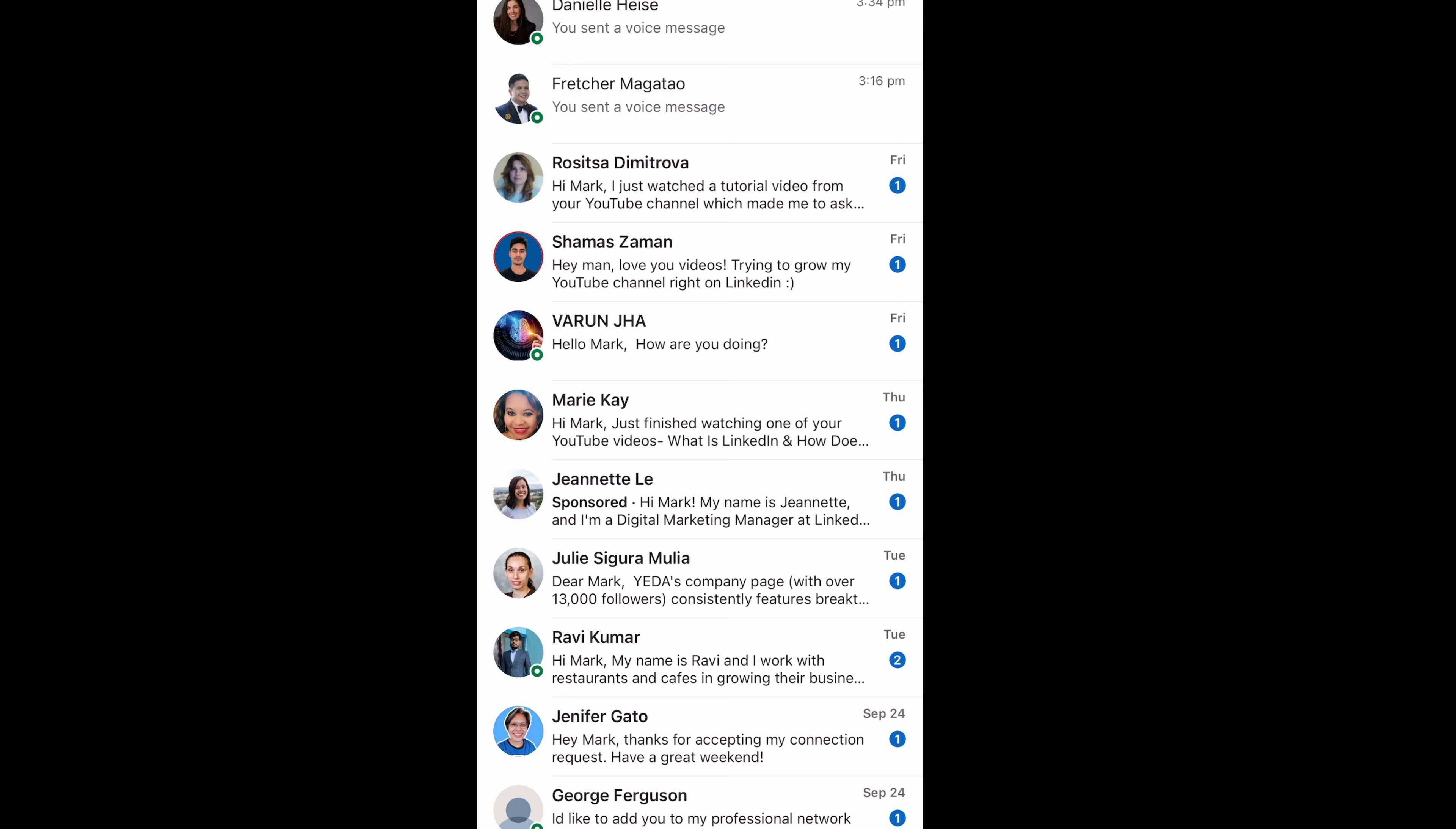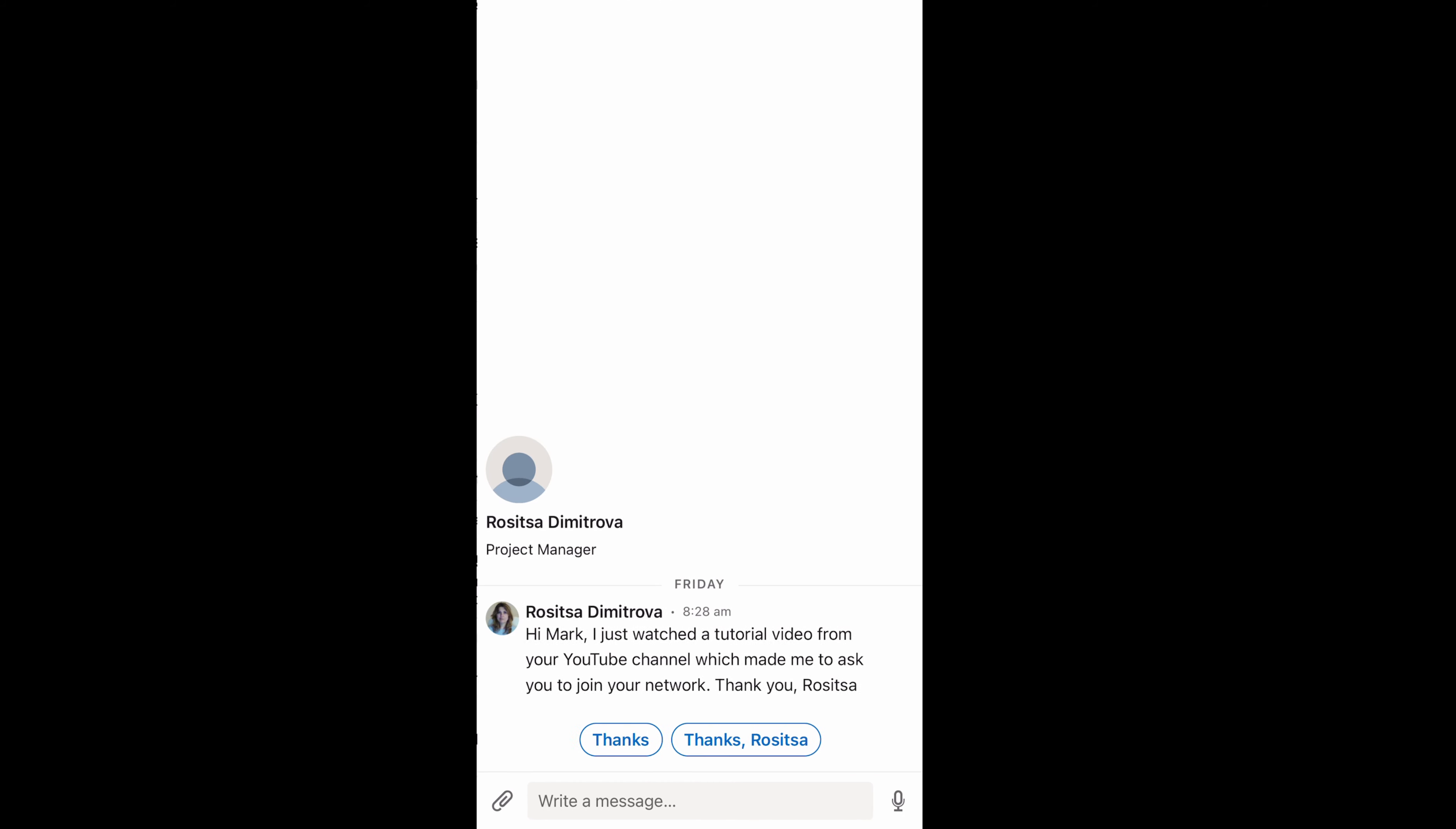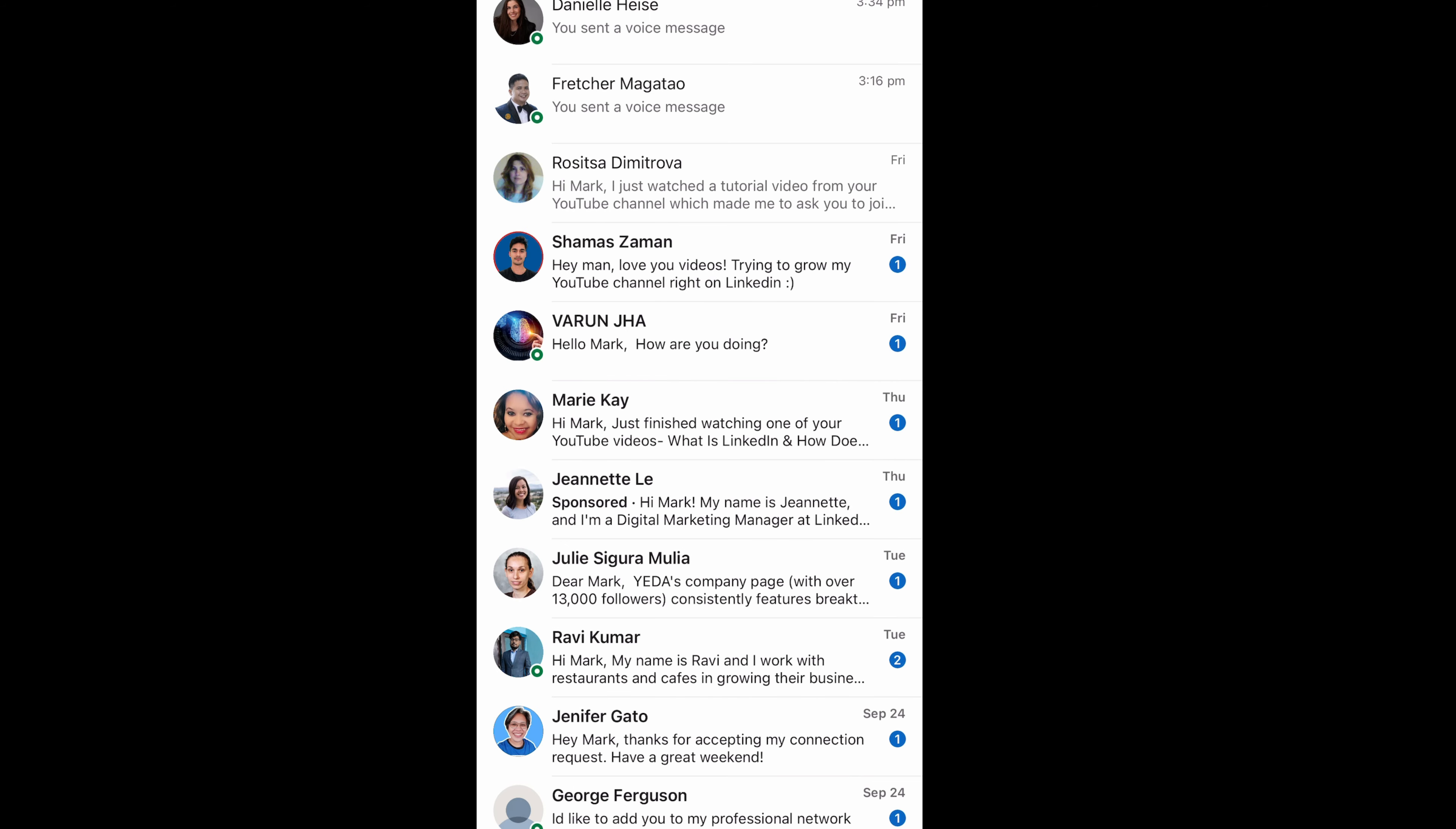I get lots and lots of messages every day. So I'm able to tap on them very quickly, just like this one again for Rosetta. Click and hold the microphone icon. And then I can send a 5, 10, 20 second, even a minute voice message.